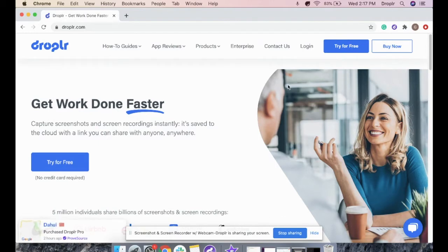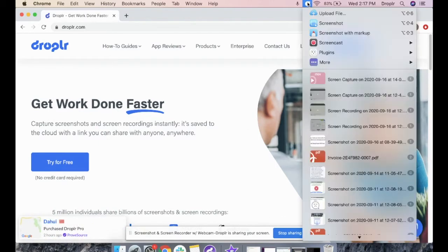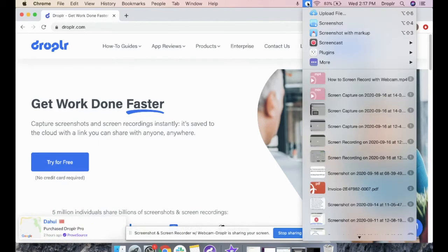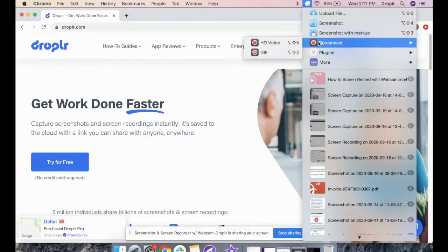First, head to your Droplr app, click on Screencast, and then GIF.